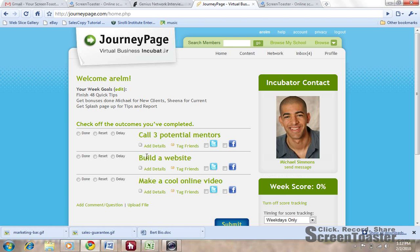Hope you enjoyed this tip. Hope you enjoyed seeing JourneyPage. The JourneyPage Virtual Business Incubator is at www.journeypage.com. And if you want to know more about the tour, please visit us at extremetour.org.